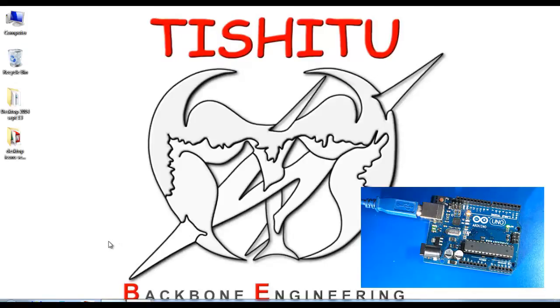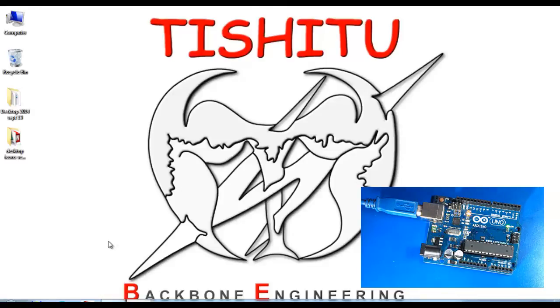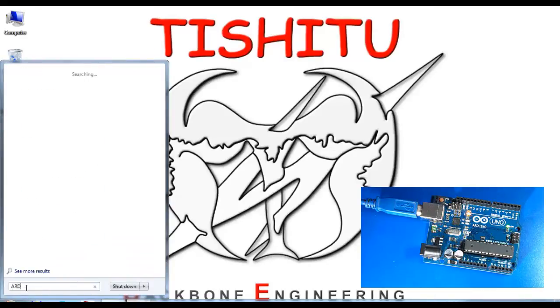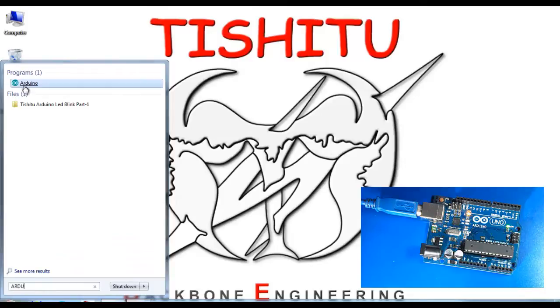Hello friends, this is my first video of Arduino for LED blinking. Let's go for the first application. Go to the start menu and type A-R-D-U. You'll find the green Arduino icon above.